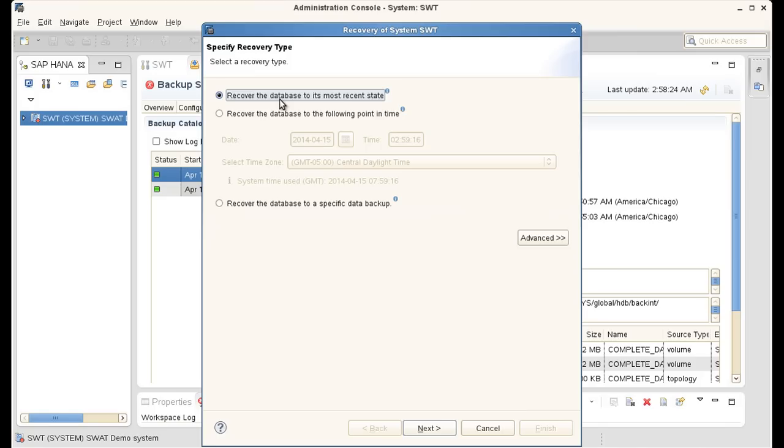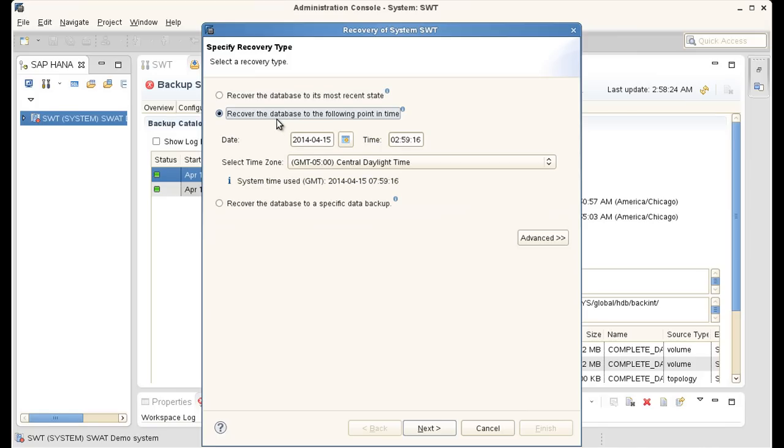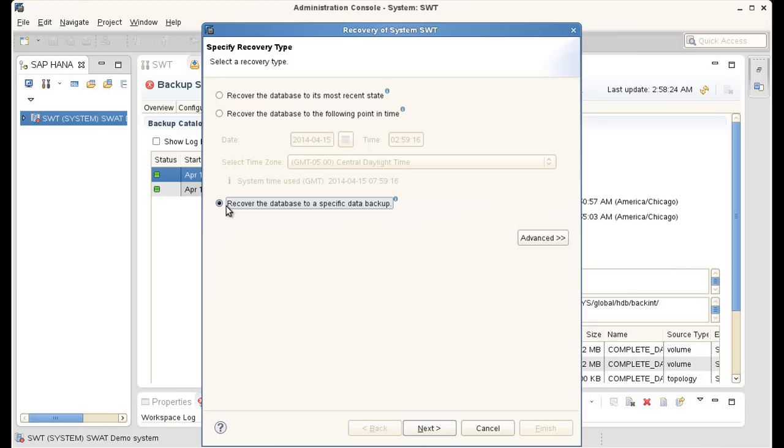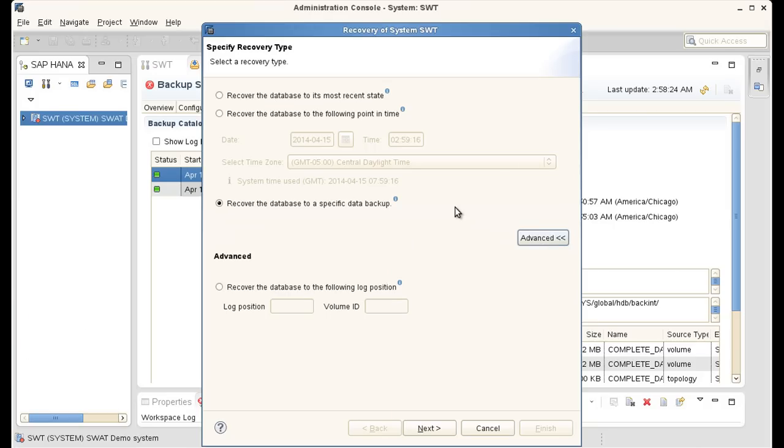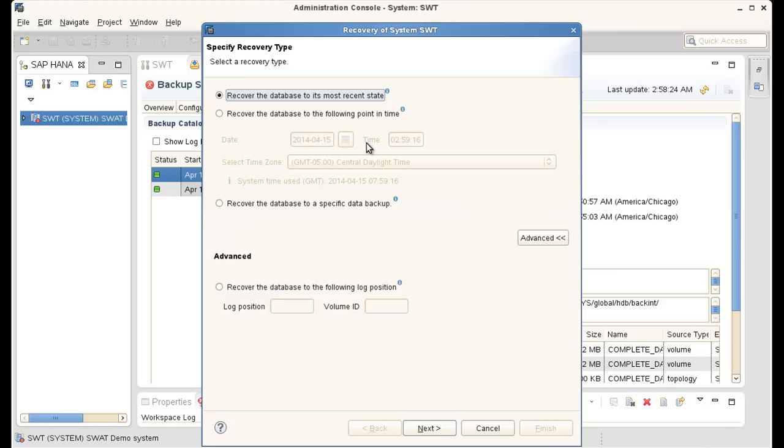So I can recover the database to its most recent state or I can actually pick a point in time to which I would like to restore this database. Or I can recover the database to a specific data point, to a specific backup at a specific point in time. In fact, what's happening here is the full backup is being recovered from TSM and then the logs, which are also automatically backed up to TSM, are being pulled and they're being rolled forward to whatever is chosen here. So I am going to choose recover the database to its most recent state.